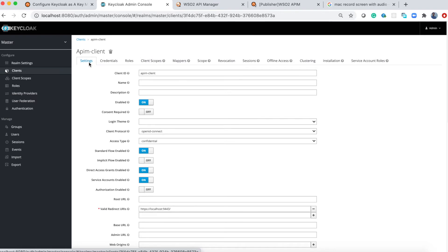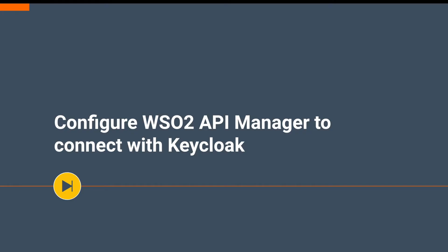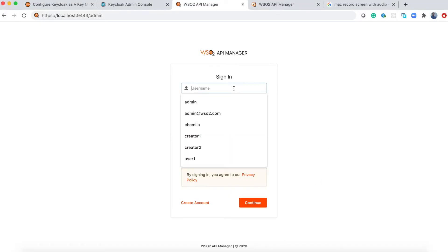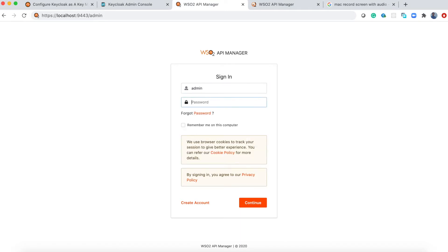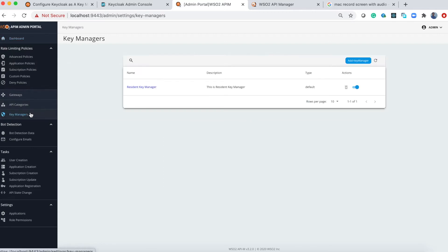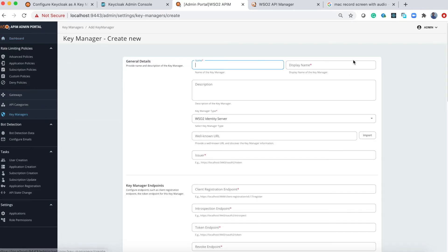Let's go to the API Manager section. Now let's configure WSO2 API Manager to connect with Keycloak. For that, first log into the admin portal. Under the key manager section you can add a new key manager, so let's add key manager and fill this form.